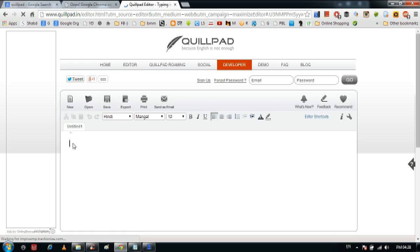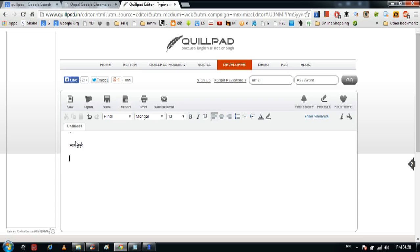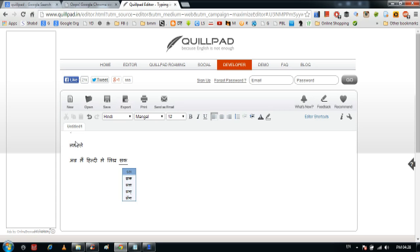Because of ads and some extensions, my Chrome is not working very fast, but you can write in English and see the conversion happen.